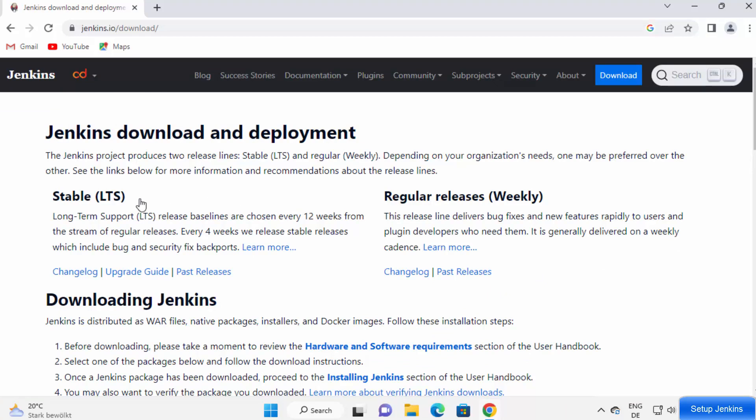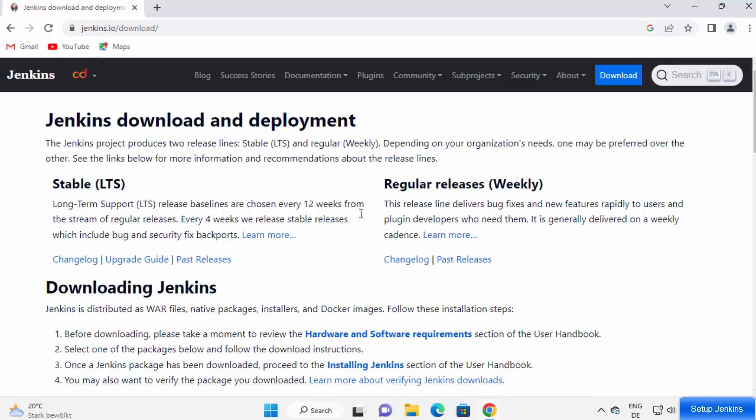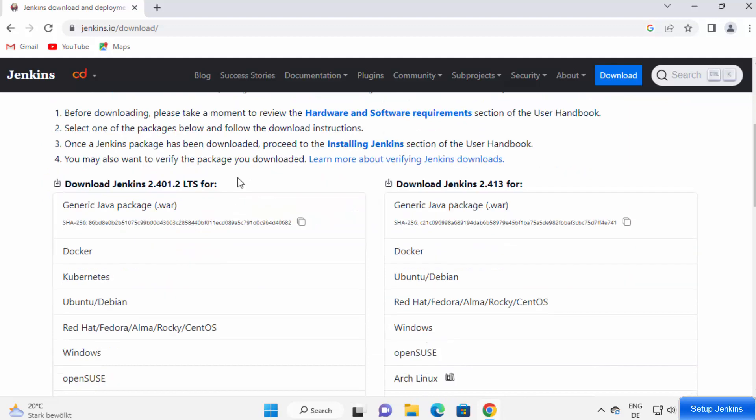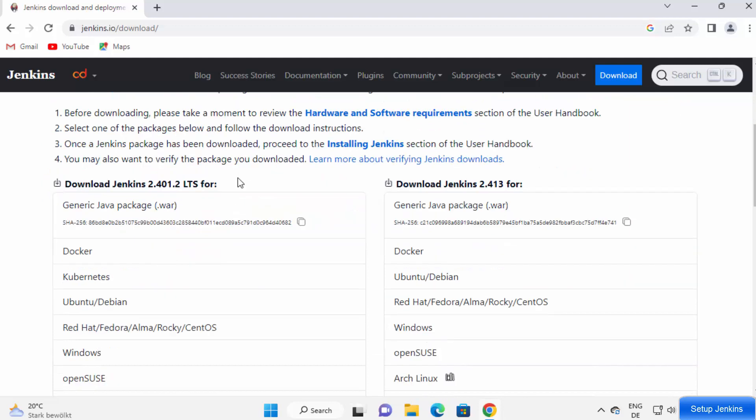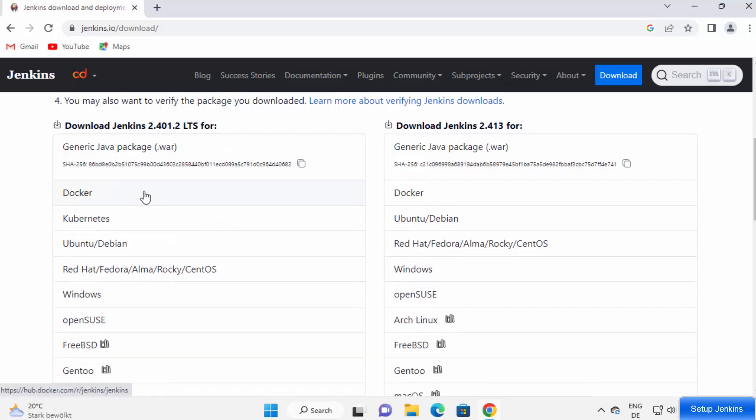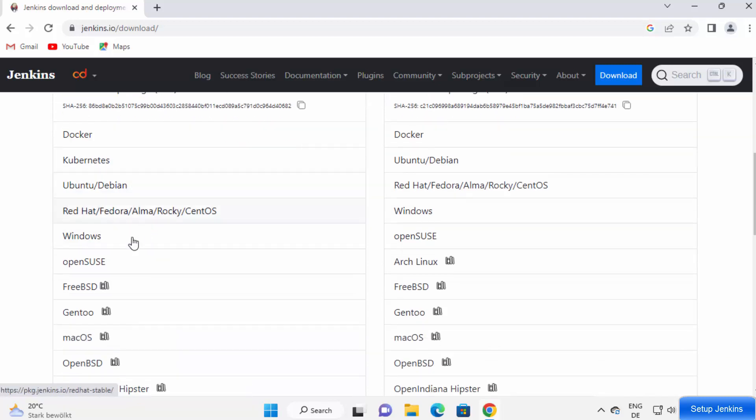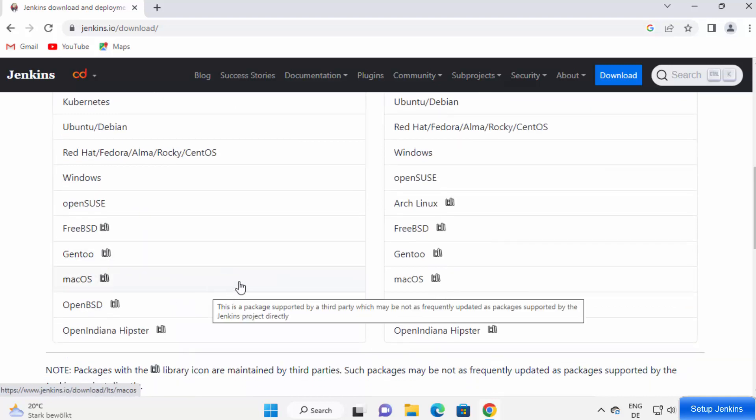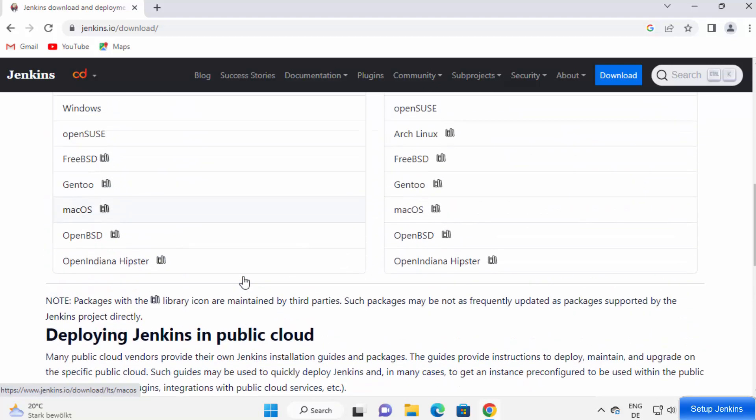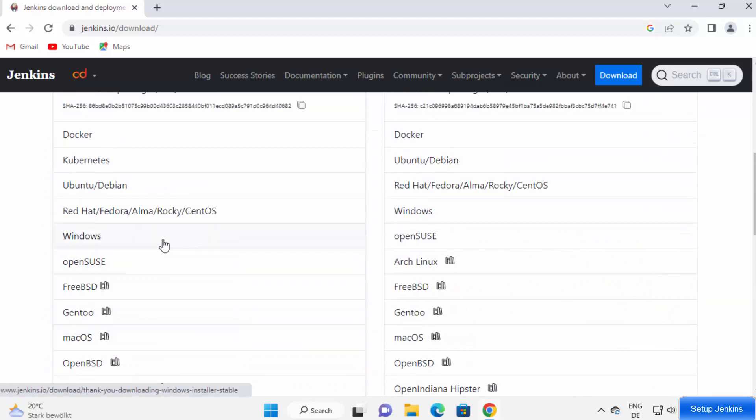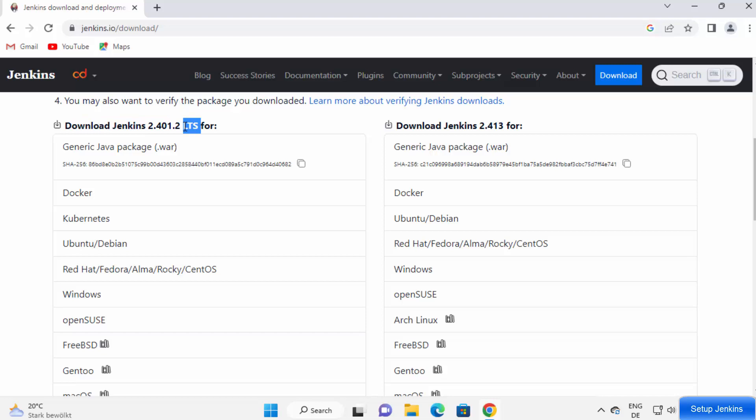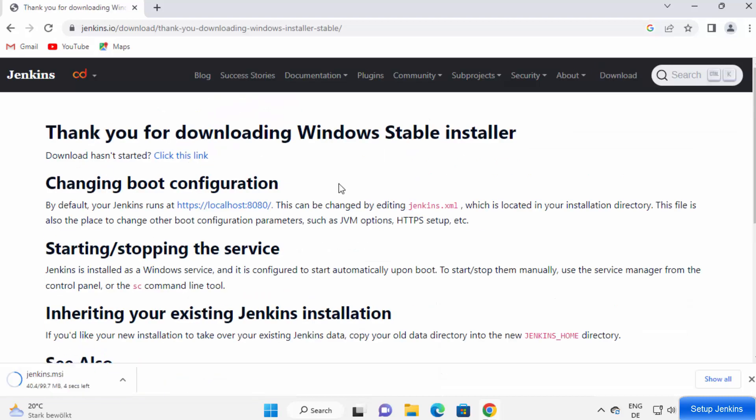Here you have the LTS version and the regular releases. We can scroll down here where you can see different options for installing Jenkins on various operating systems. You can see we can install Jenkins with Docker, Kubernetes, Ubuntu, Debian, and all the other options. What we want is to install Jenkins on Windows, so we will use this Windows version and make sure you are under the LTS version. LTS stands for long term support version. I'm going to click on Windows here. Once you click on the Windows option, this Jenkins.msi file will start downloading.